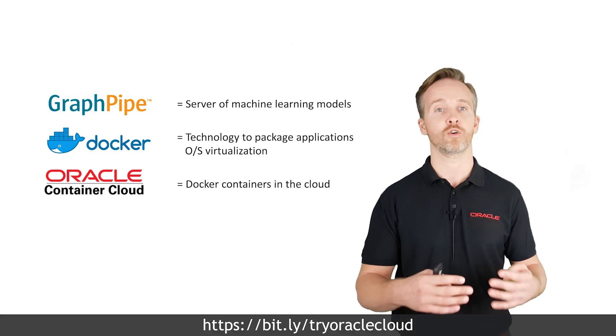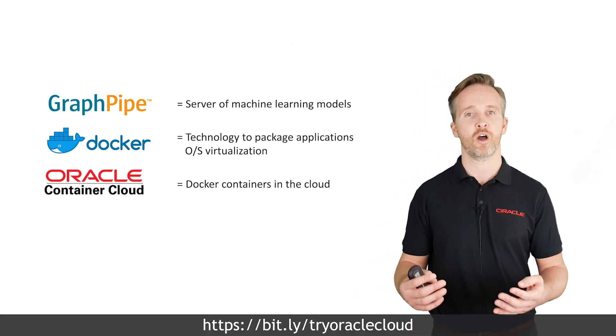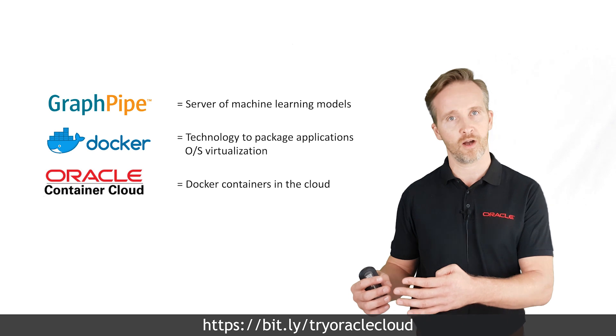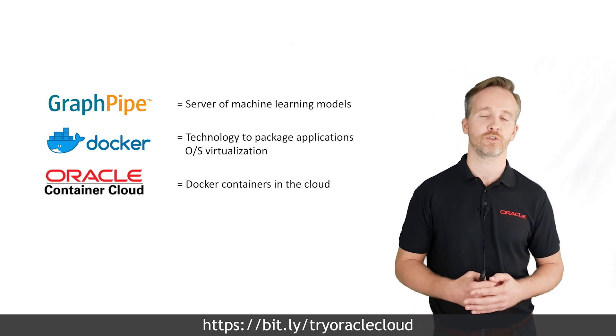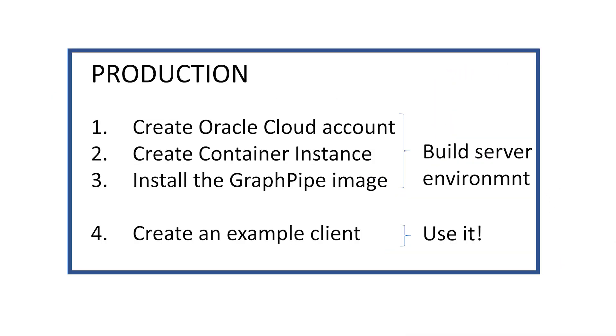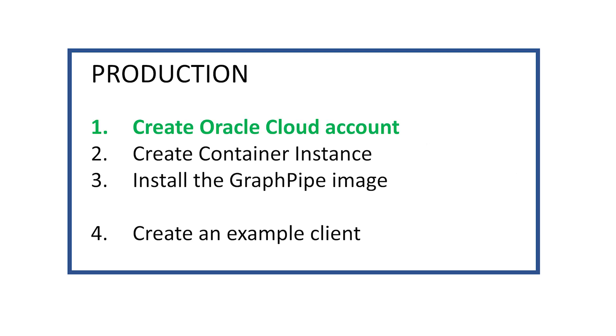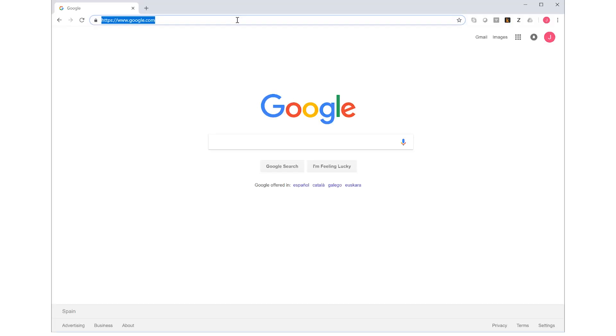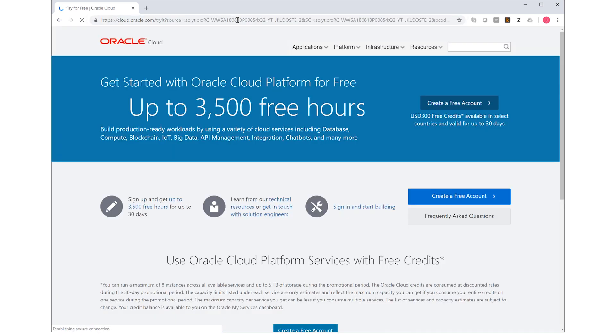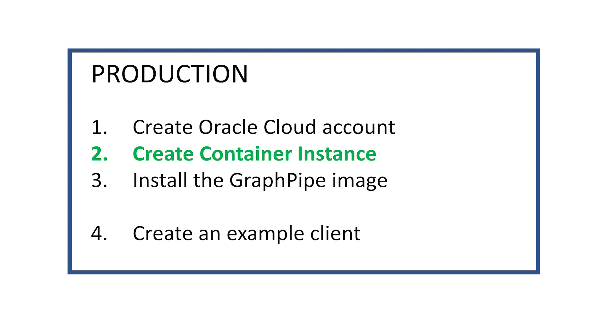We will download or pull, as it's called, the GraphPipe Docker image from the Docker Hub, and install it in our Cloud Container Service. Again, we will first build our environment, our server with GraphPipe. First create an Oracle Cloud account by following this URL. Oracle gives you 300 dollars or 250 euros for free to try out any of the cloud services. Now we of course are going to use the Oracle Container Service.